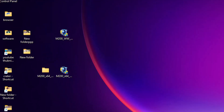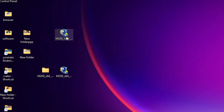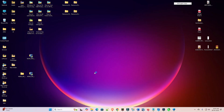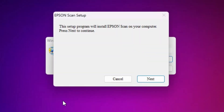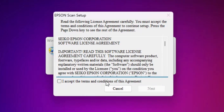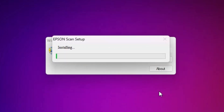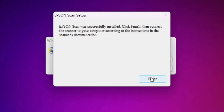The next step is to install our scanner driver, which is also simple. Go to the scanner file and double-click on it. Click Yes, then click Next. Accept the terms and conditions and click Next. The installation will start — wait for a few seconds. The scanner is also installed. Click Finish.